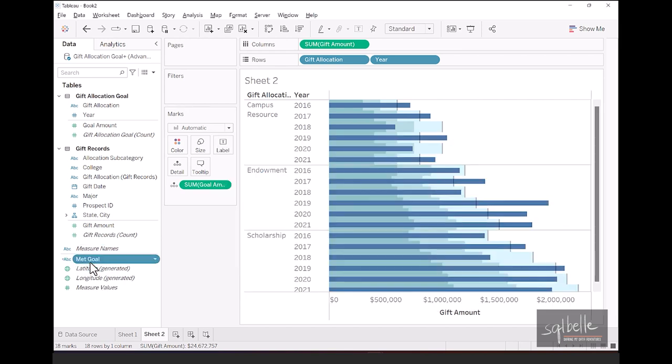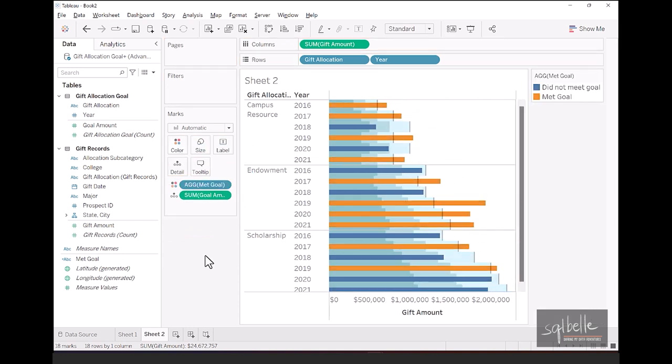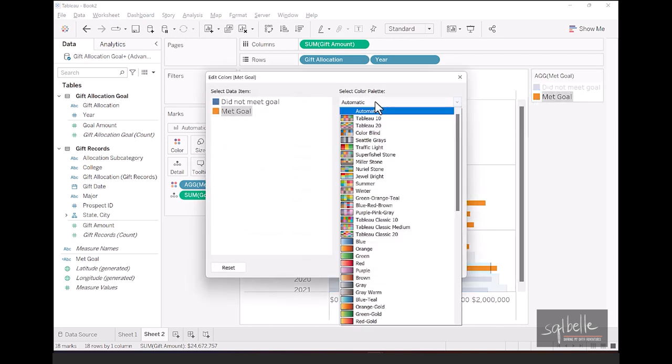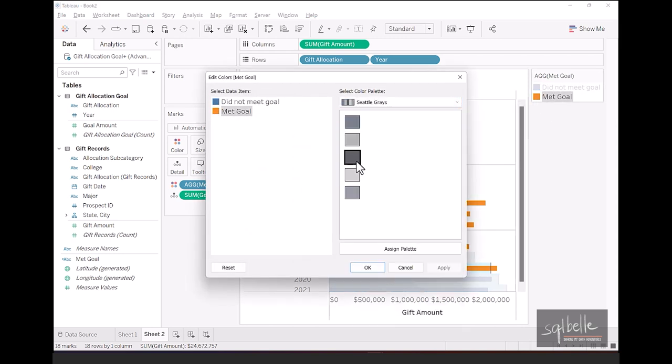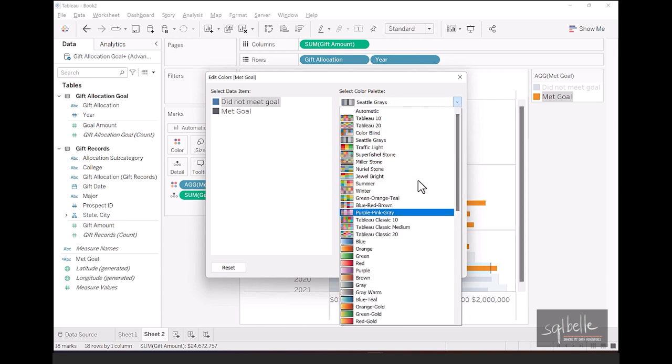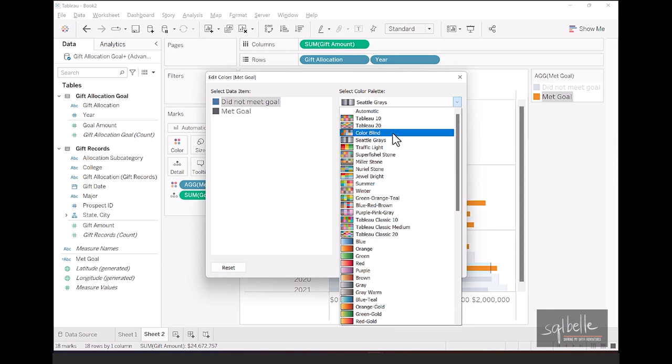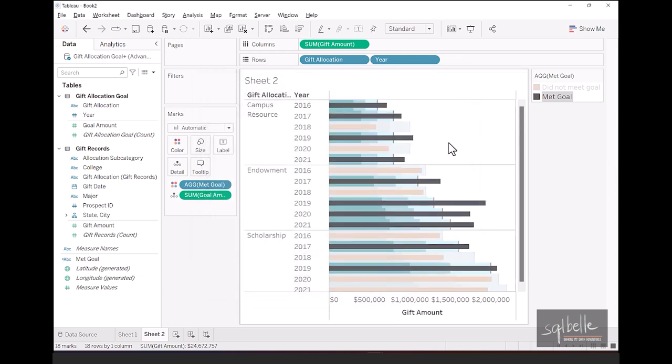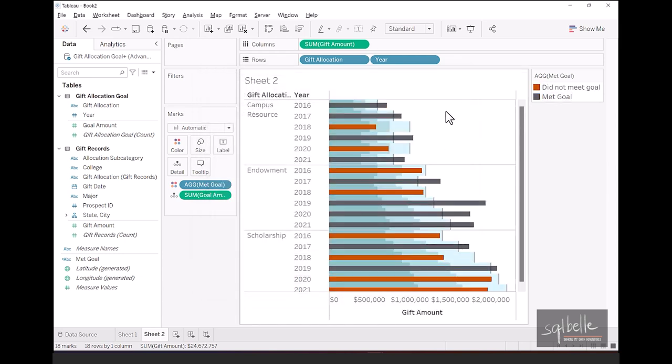This calculated field will produce only two values, and we can use those two values in color. So let's click OK. Let's drop this met goal into color. And from here, we can adjust the color. So let's double click our color legend. If it has met the goal, we're going to assign it a dark gray color. If it did not meet the goal, we're going to assign it a dark brown slash orange color. So we can get this from the colorblind palette. So did not meet goal. We have that selected and then selecting the color from the right hand side. Once we click OK, this is now our bullet chart.